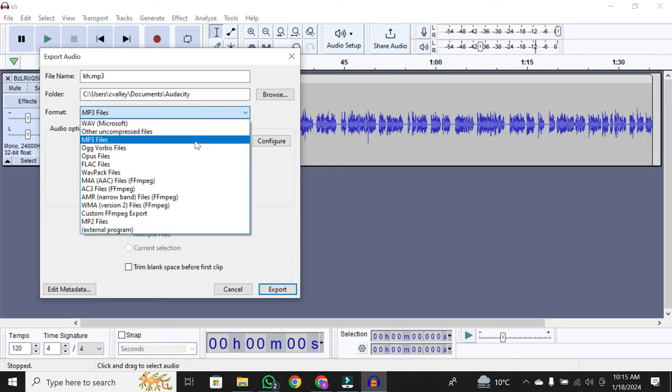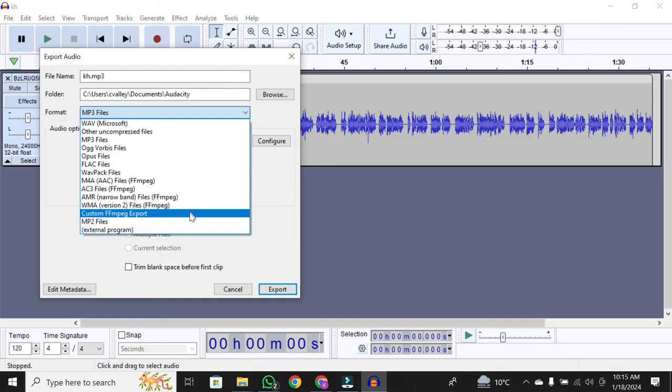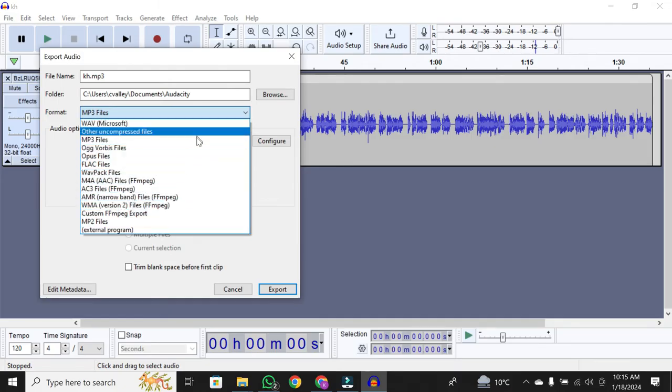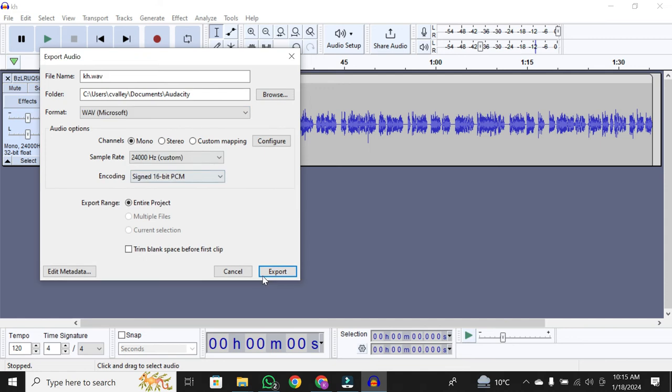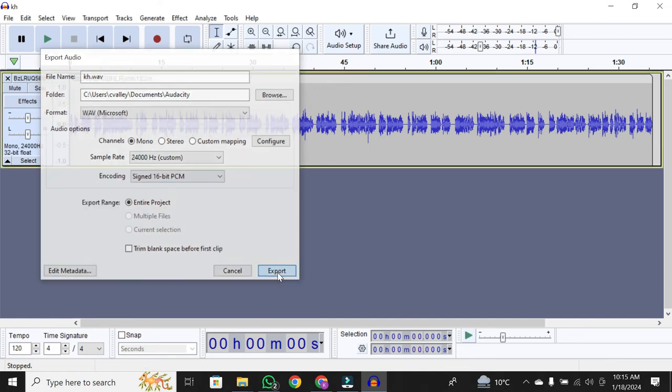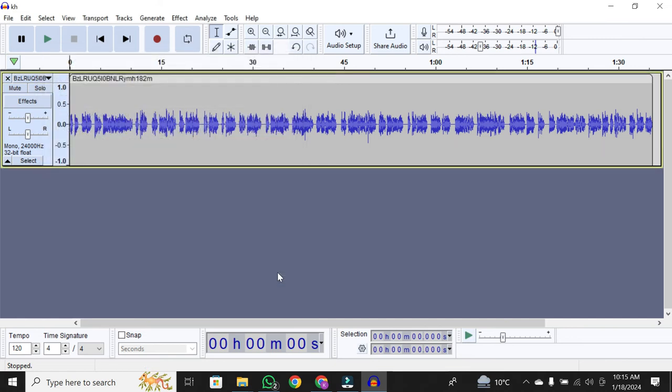If you encounter an issue exporting to MP3, for maximum quality, consider exporting in WAV format. Click on Export as WAV, and you're all set. This ensures top-notch audio quality for your project.